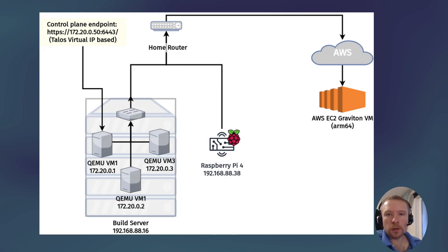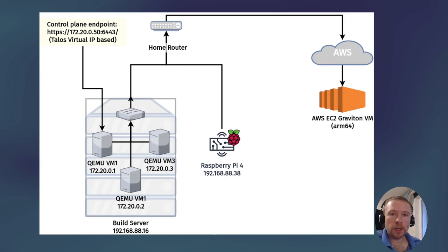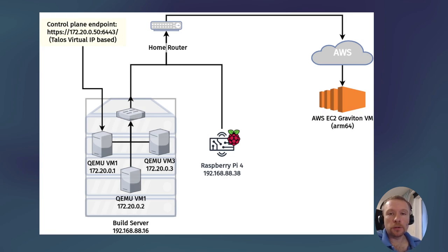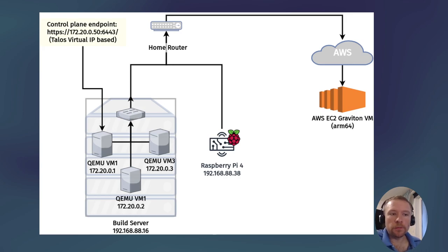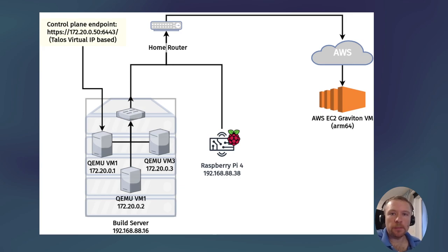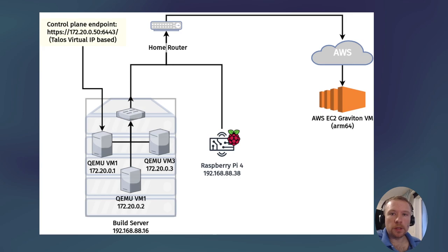But with KubeSpan there will be fully encrypted two-way connections between each pair of nodes. Moreover, I will have the control plane endpoint running on KubeSpan as well. It will be using the virtual IP feature of Talos, so one of the VMs will claim the virtual IP and the traffic will be routed over the KubeSpan network to the control plane endpoint.